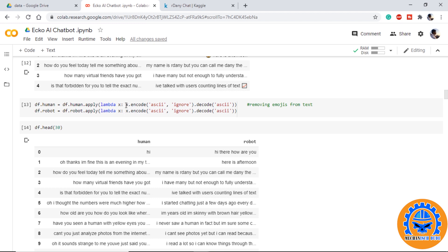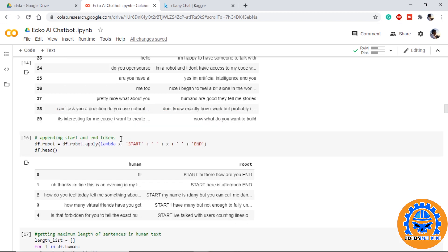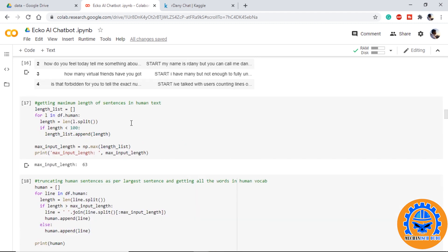We can encode them using ASCII and ignore other variables and again decode them so that we can only get ASCII. The next step is to append start and end tokens at the robot side. As we are taking only 1300 numbers and the length can be very long, I am getting the maximum length which should be under 100 and I am truncating all the lengthy sentences.